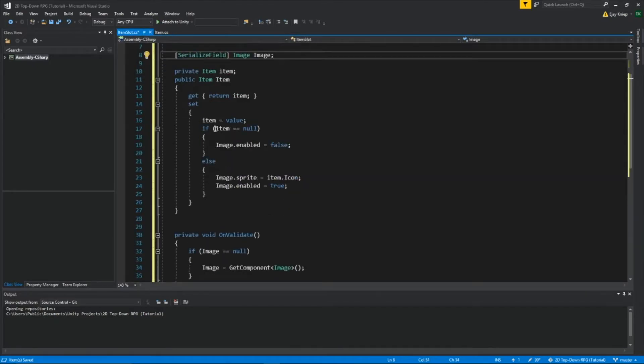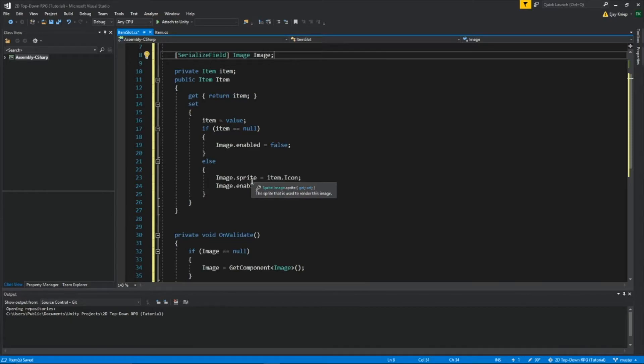And the image.sprite, so the sprite inside the component image, will equal the icon of the item.